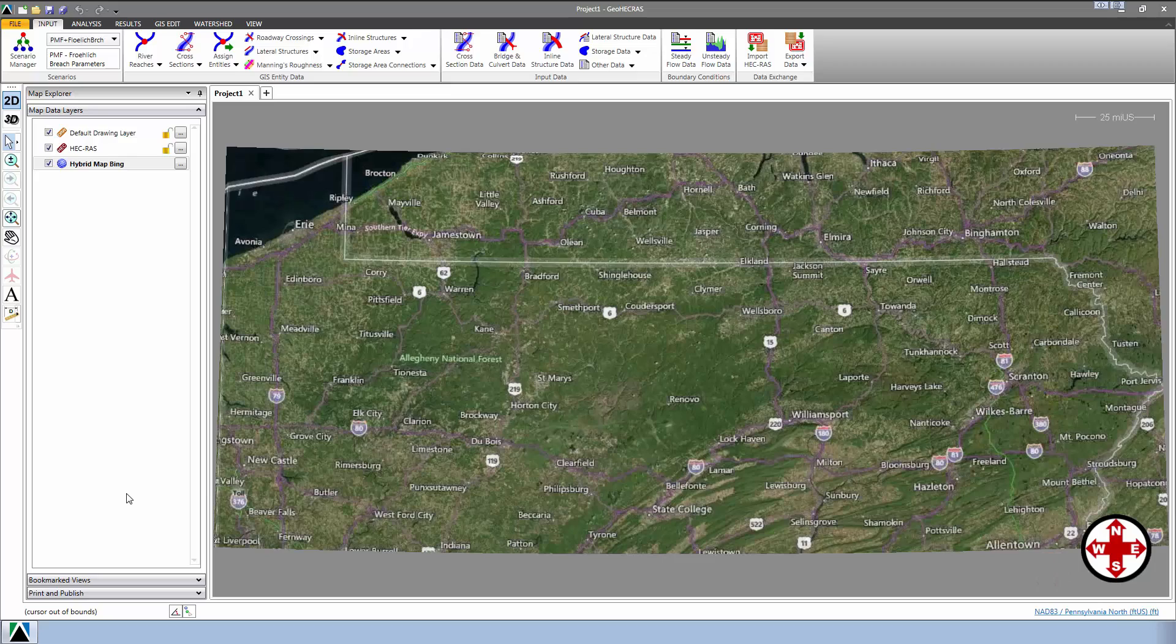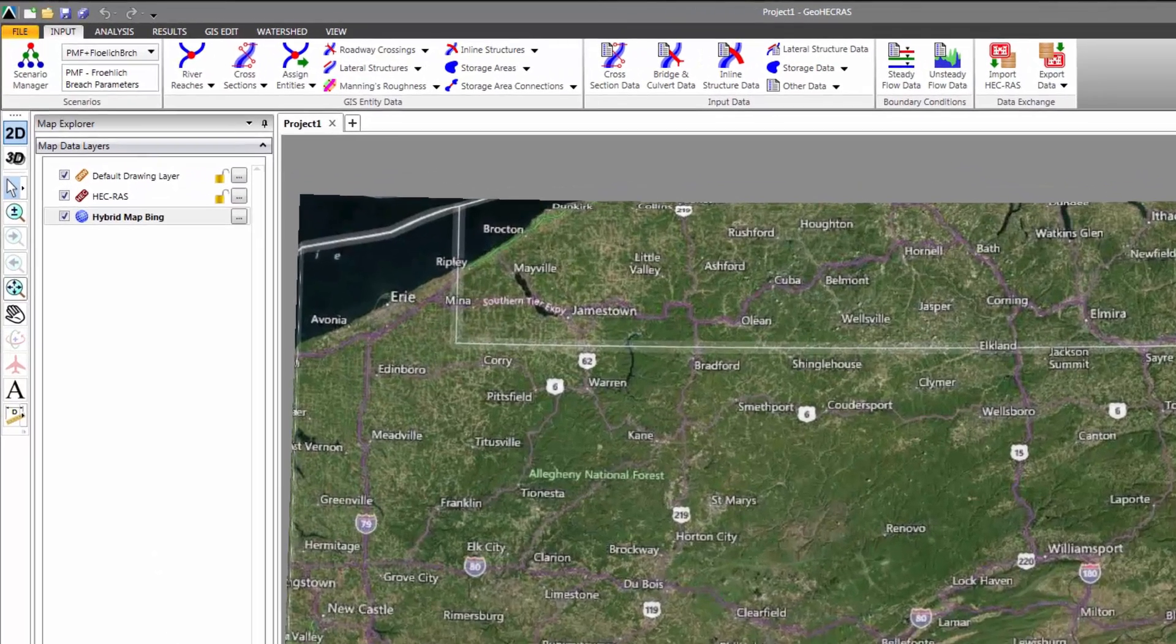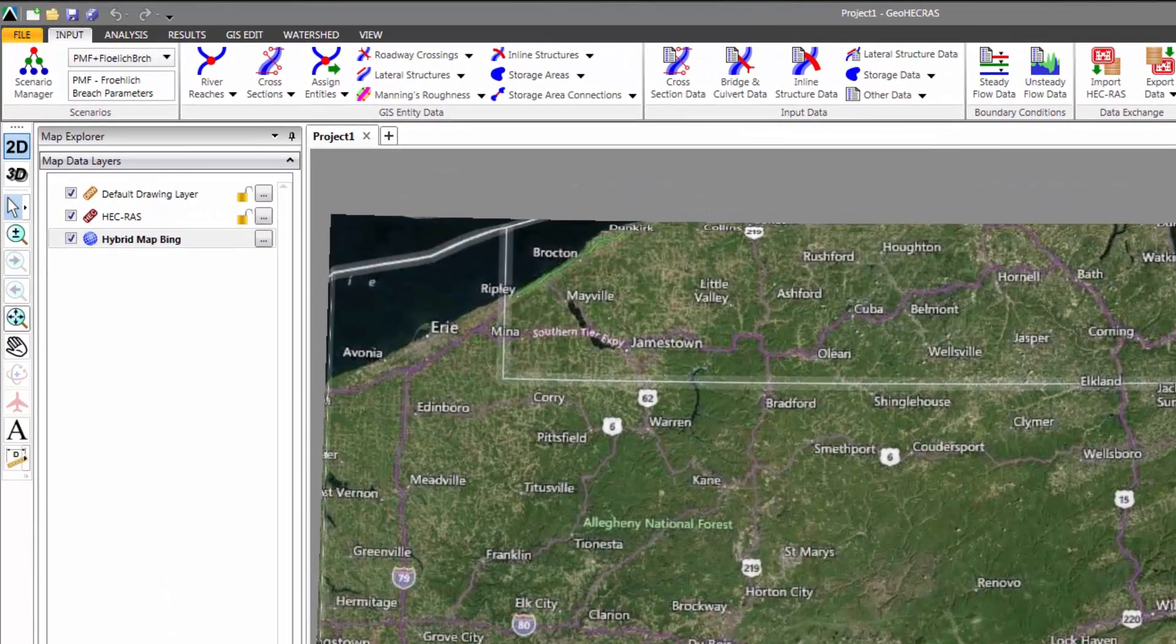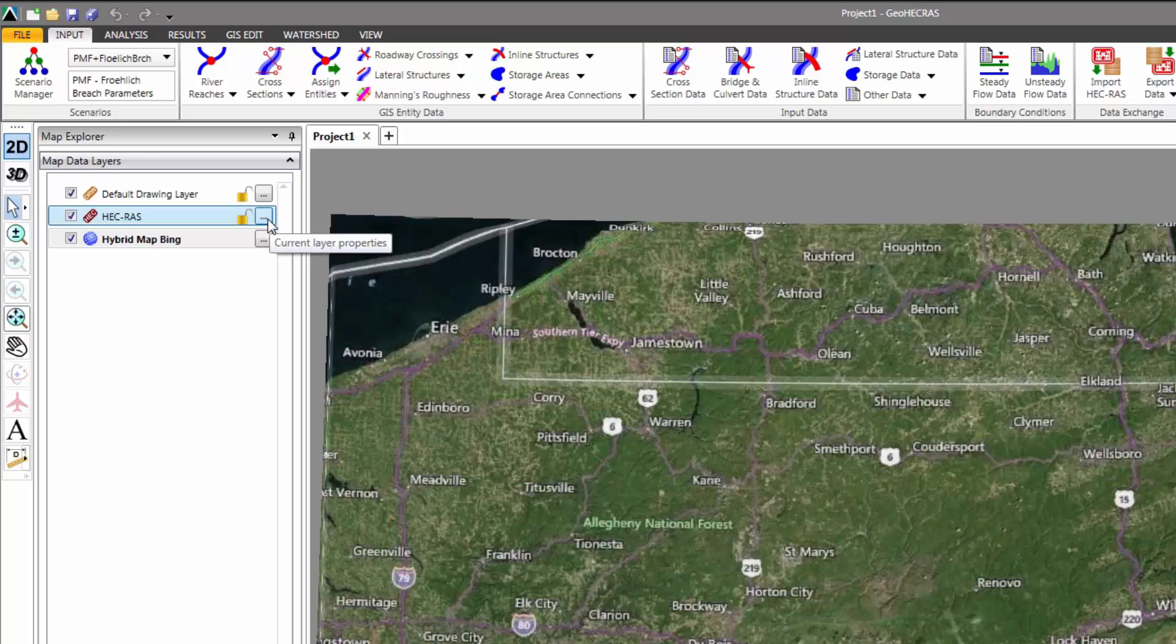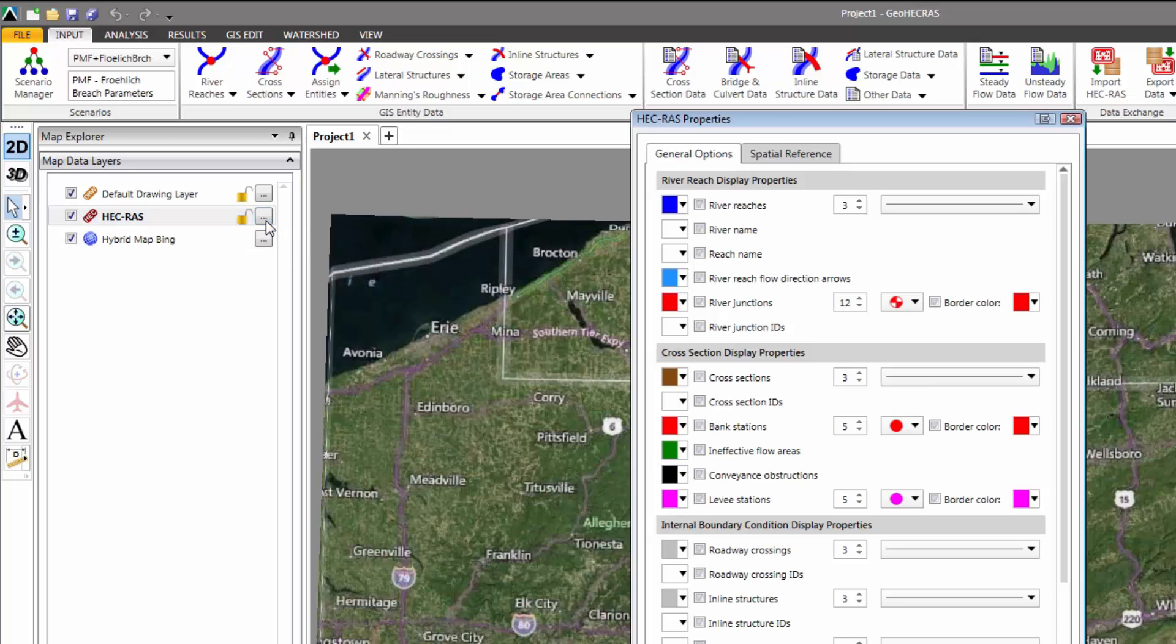From the Map Data Layers panel, we're going to click on the Properties button next to the HEC-RAS layer. This will display the HEC-RAS Layer Properties dialog box.